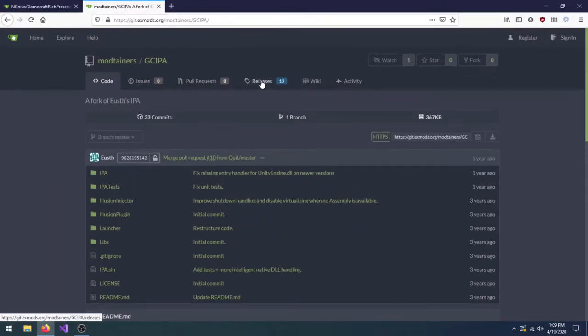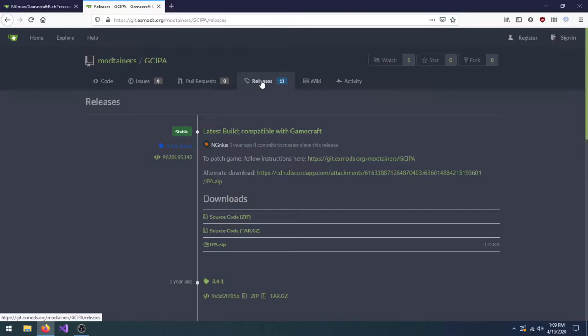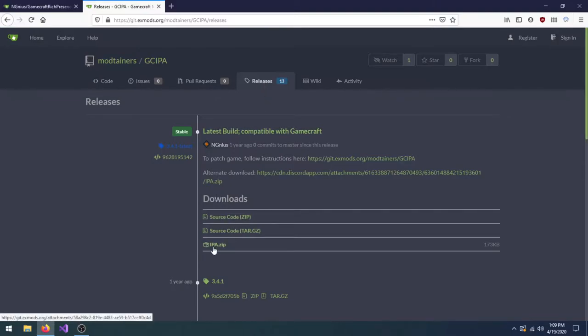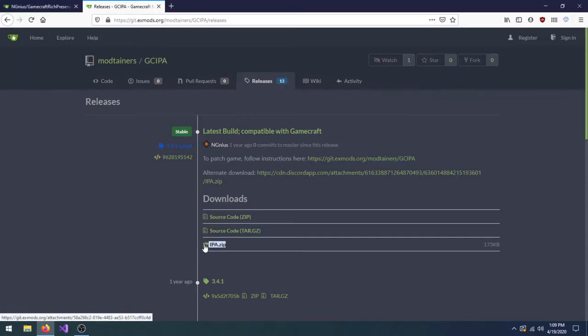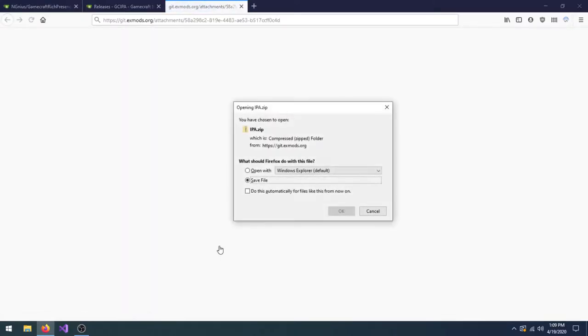First things first, we need to patch Gamecraft. This injects some code which will load any installed mods when Gamecraft starts up, so Windows may protest a bit about this. To get started, download the latest released zip file for GCIPA.